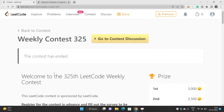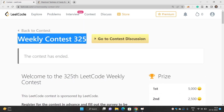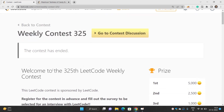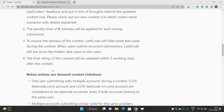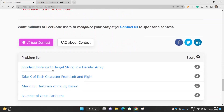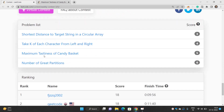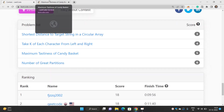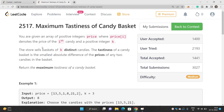Hello everyone, welcome to our channel Code with Sunny. In this video we will be talking about the problem of weekly contest 325. The problem that we are going to talk about is maximum tastiness of candy basket. So without wasting our time let's try to understand this problem.